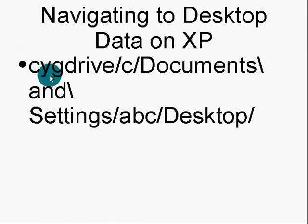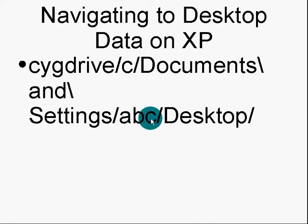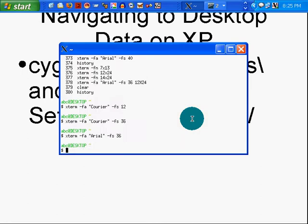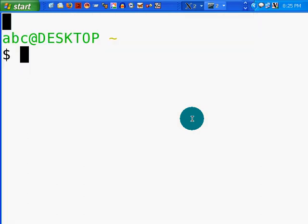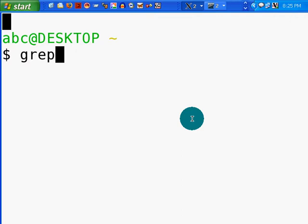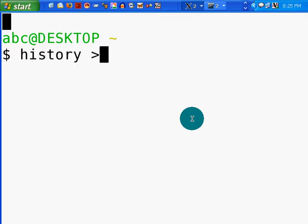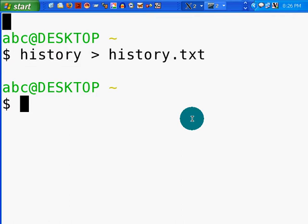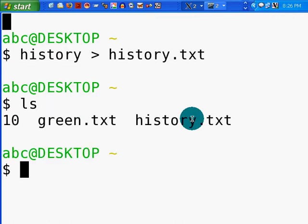Took me a little while to figure it out, so I figured I'd share this information with you. I'm going to do Cygdrive, C, Documents and Settings, ABC, Desktop. So let's go ahead and do that. I'm going to pass my font a little larger. And now let's see if I can grep my history. Let's pass my history to a history file, history.txt. LS, there it is.